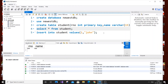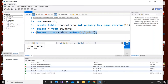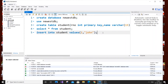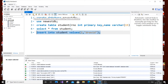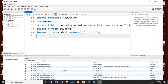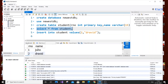Now execute this command. We have one row. If we try to execute the same INSERT again, we will get an error because the primary key must be unique — no two rows can have the same primary key. As you can see: 'Error code: duplicate entry.' So we change the roll number to 2 and the name to 'David' and run it again. Now if you check the table with SELECT, we have two rows: roll number 1 and 2.